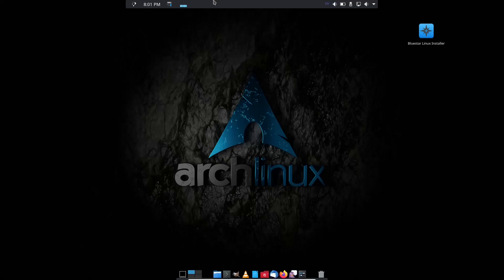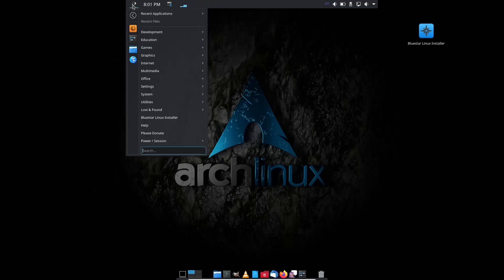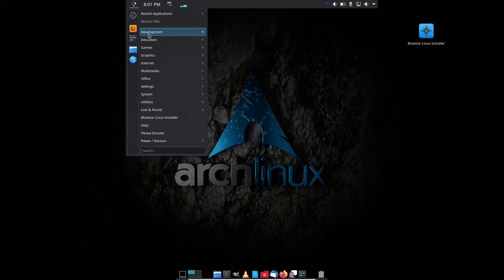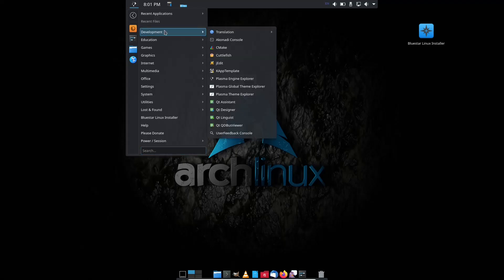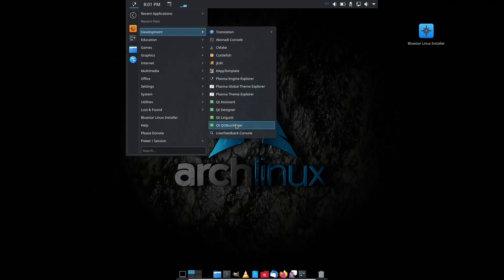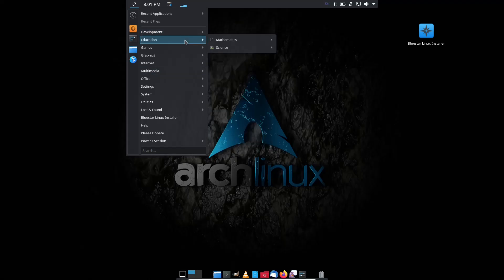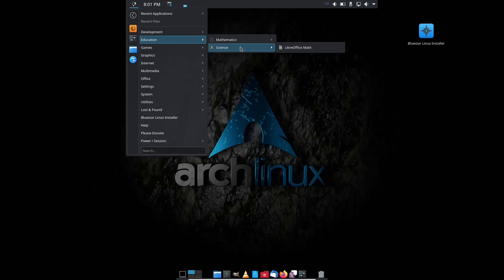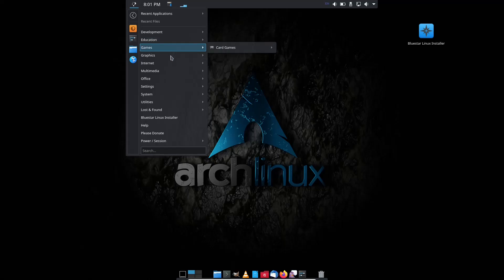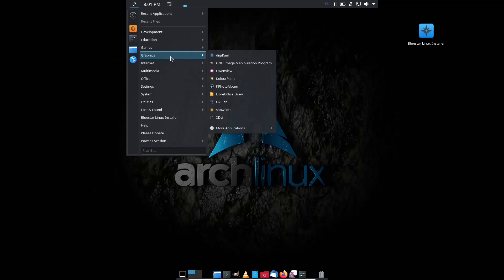You have Trash down here. If we come back up top, you do have a drop down with all of your applications. You've got Development, which gives you Translation, Cuttlefish, QT Designer. Education, you have Mathematics, LibreOffice Math. Science, LibreOffice Math. Games, you've got Card Games. Graphics, Digicam, we've already went over GIMP, GwinView, Ocular.